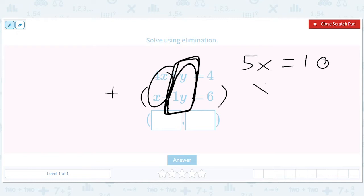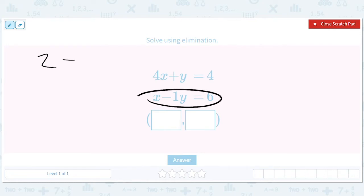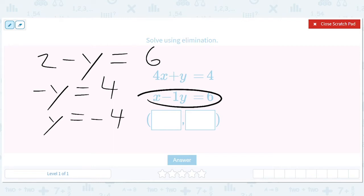So we get 5x, and when we divide both sides by 2, we get x equals 2. Now we can remember x equals 2 and go back and use this equation and say, I know x equals 2. So 2 minus y equals 6. Subtract 2 from both sides: negative y equals 4, so y equals negative 4. The answer is 2 comma negative 4.